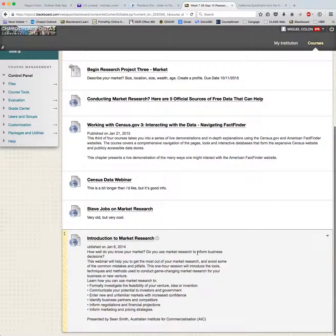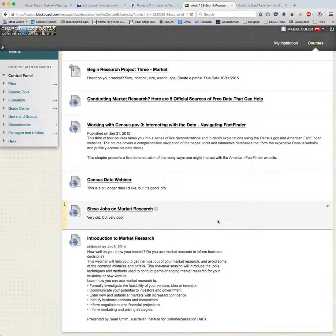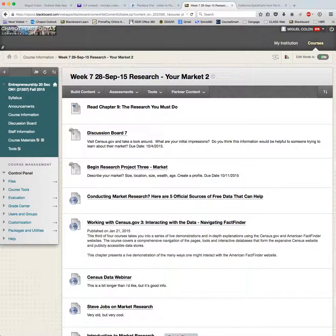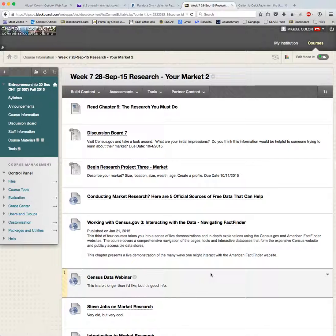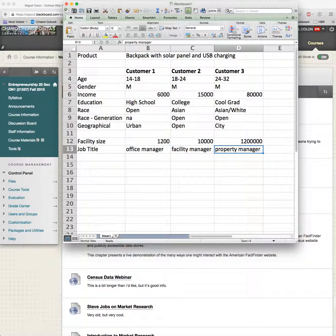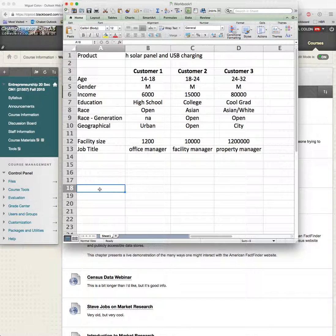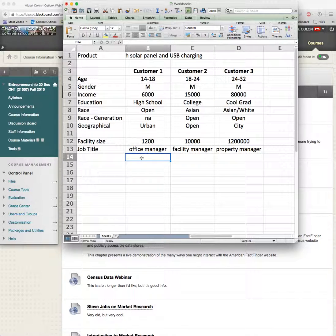These videos show you how to work with census data. If you finish your customer profile, jump ahead to week seven and get started on the market research — it's not due for a couple more weeks, but I want something powerful, so start collecting data now. Next week I'll post what I'd like it to look like, but it should be clear and simple — something like: customer one manages a 1,200 square foot facility, job title office manager, probably female.